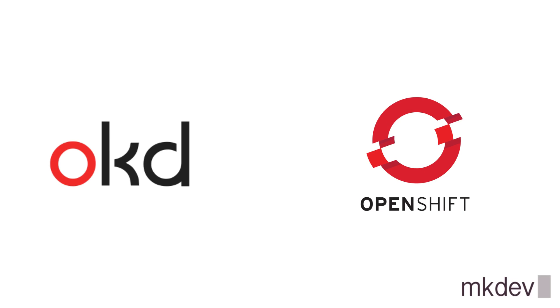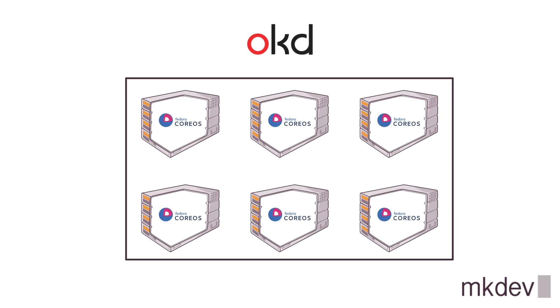In the previous video we saw three core features of OpenShift that make cluster management and operations not only easier, but in some regards completely different from what you might be used to.